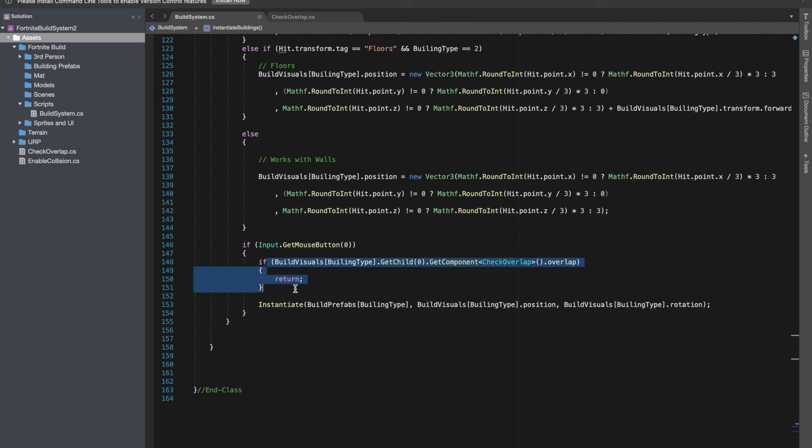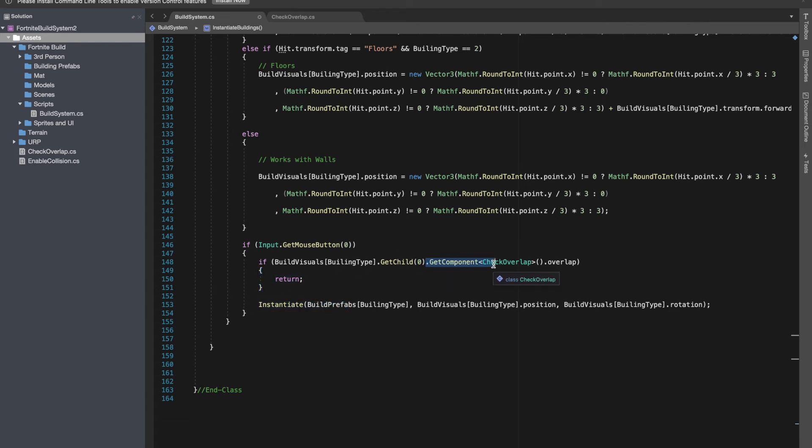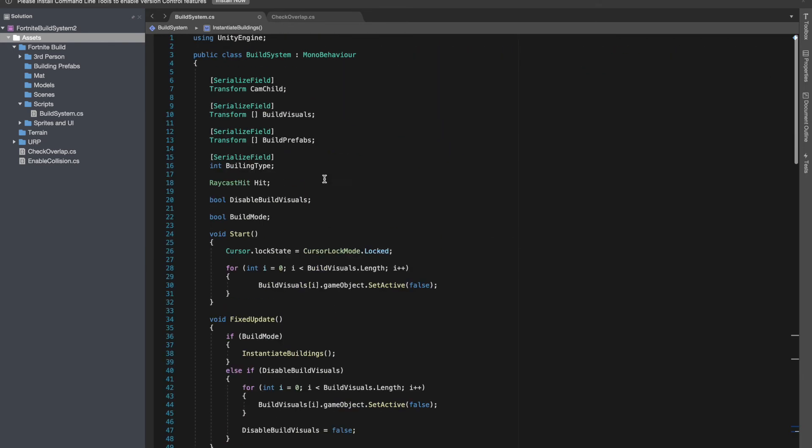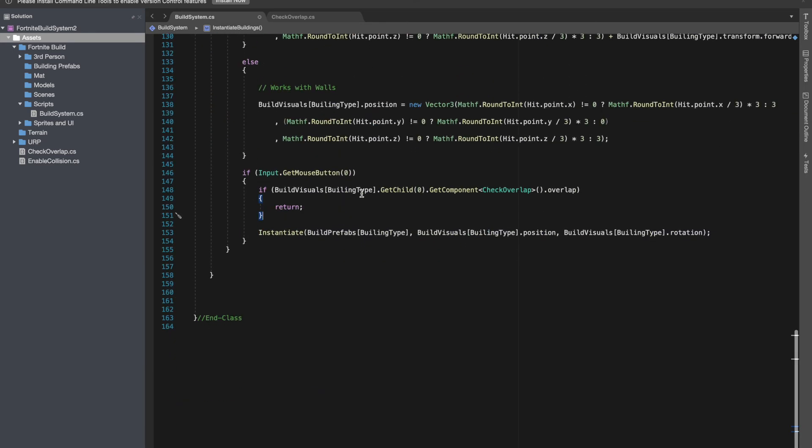If it's not overlapping then you can instantiate. I know getting component like this isn't the most optimized way, but this was just to give a quick overview. You can find a better and optimized way by making a list and adding all the check overlap components in the list.